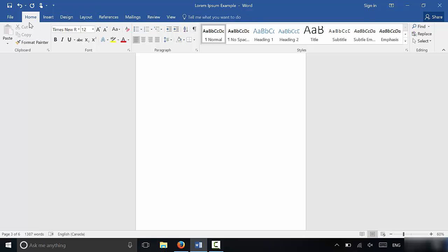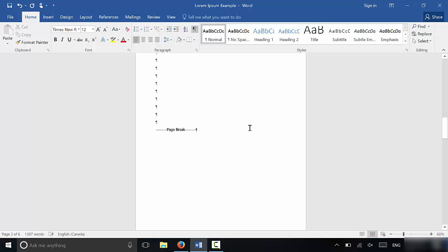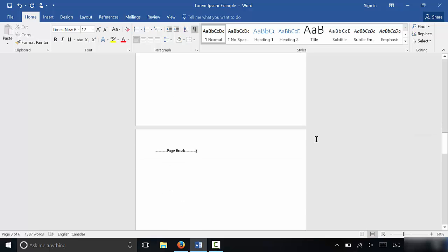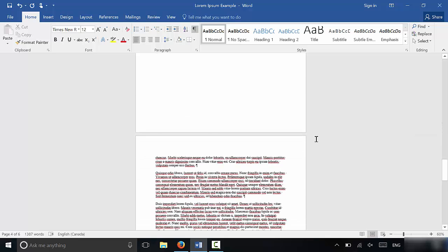If you take a look right here in the home tab, you can see this little thing right here which shows or hides the paragraph marks and other things that are related to the formatting of the document. You're going to click that. And what that's going to do is it's going to show you all of the formatting that you have done in the document.